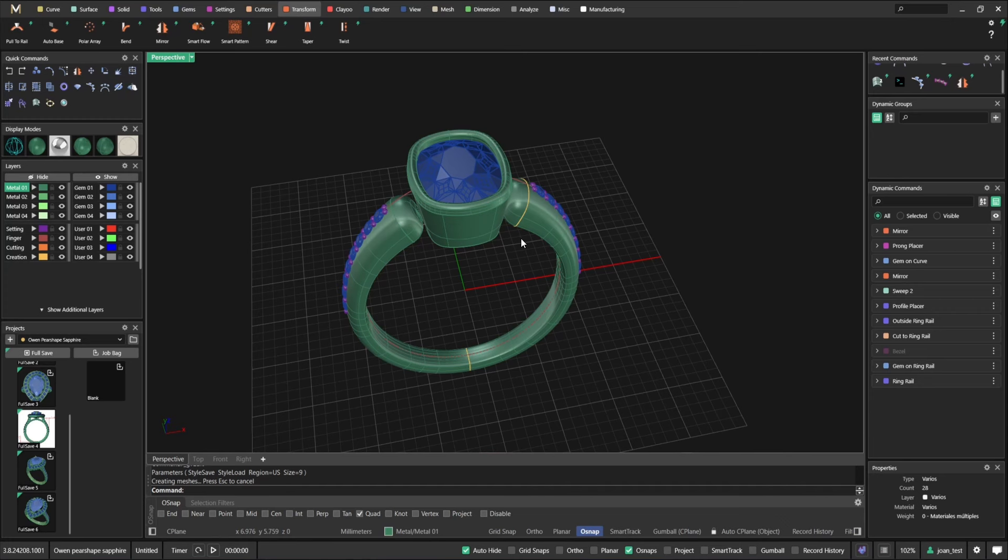And I want to change the finger size. Everything updates. So I retain all the information at all times. That's something really, really powerful.